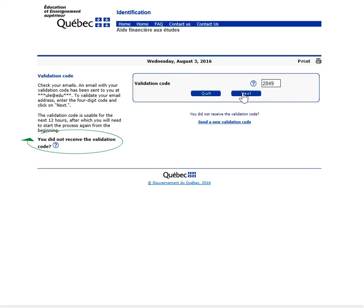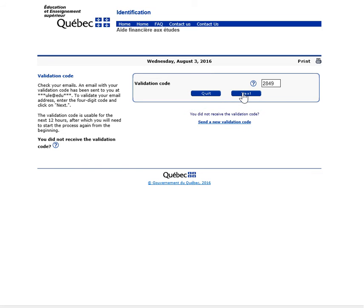If you did not receive the AFE email, check your spam box. If you still cannot locate the AFE email, click on Send a new validation code. Or click on Quit, then begin your registration from the start and enter a valid email address.